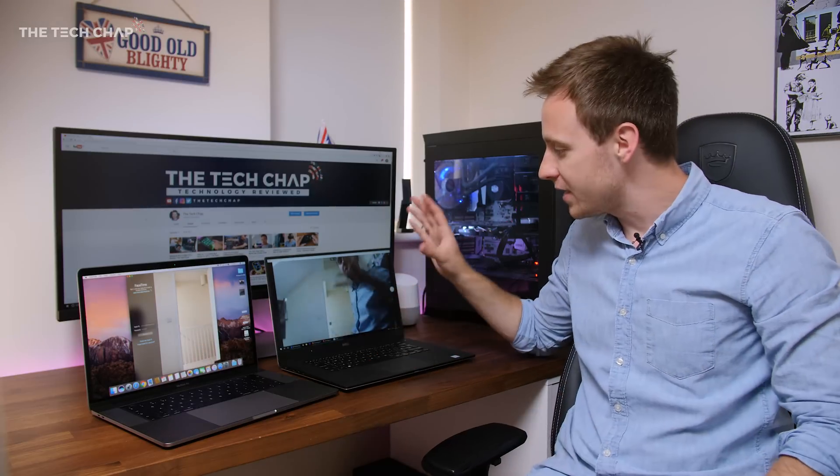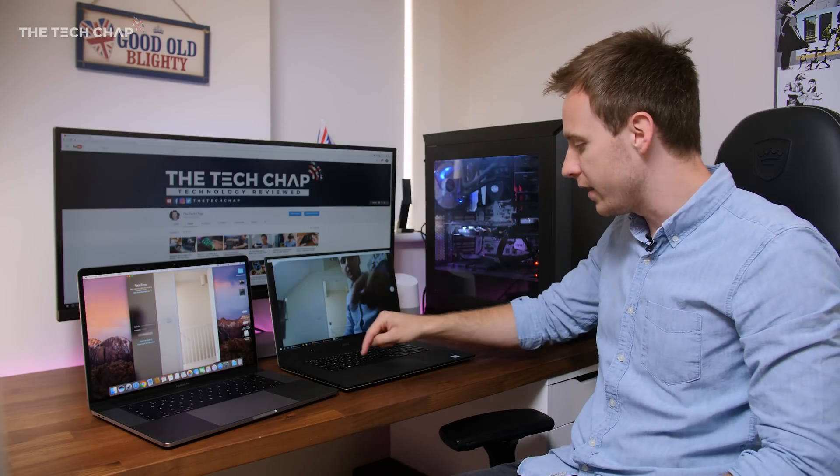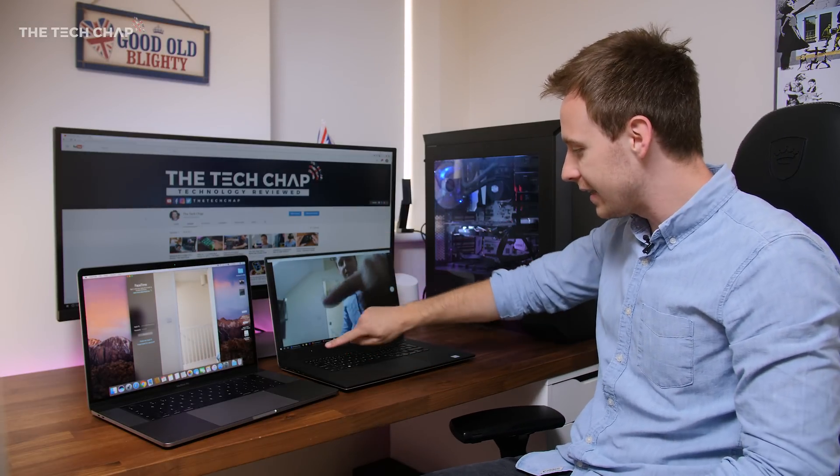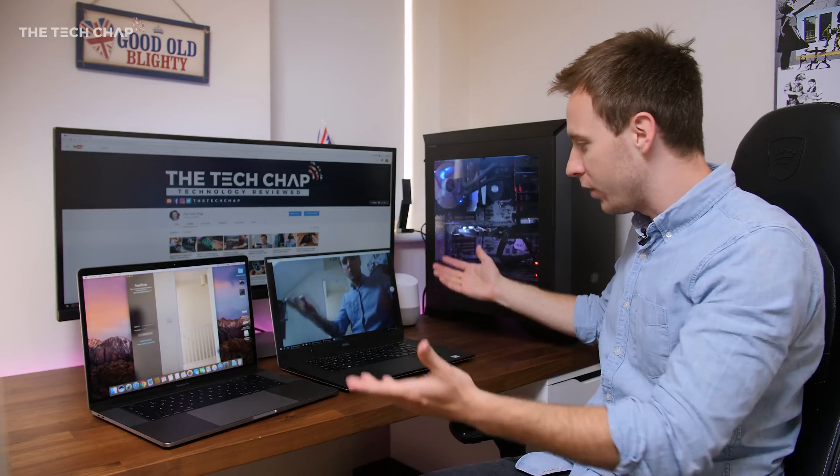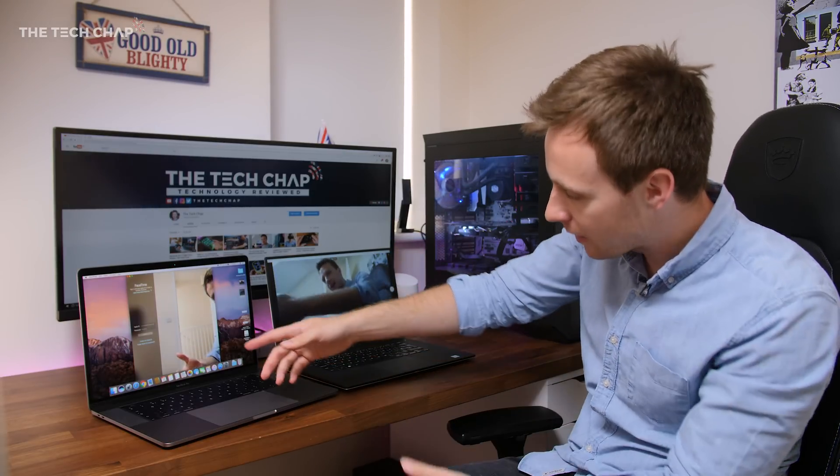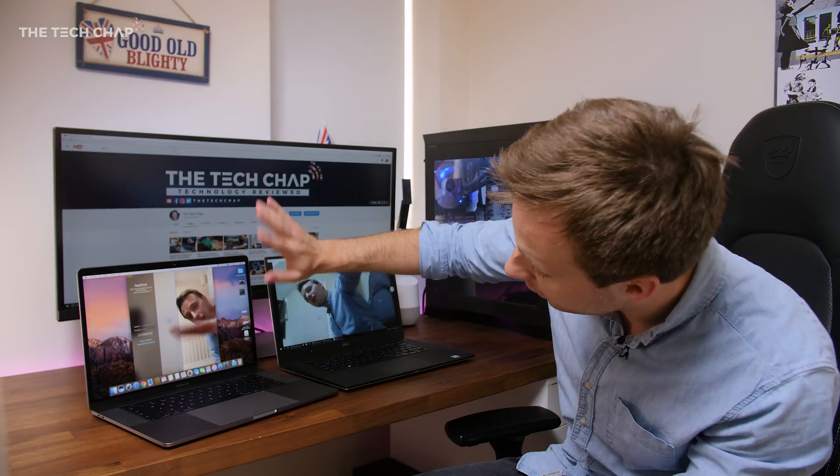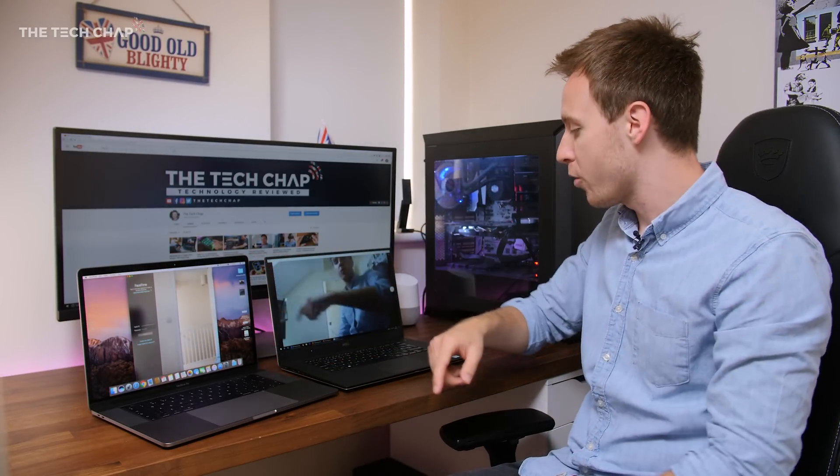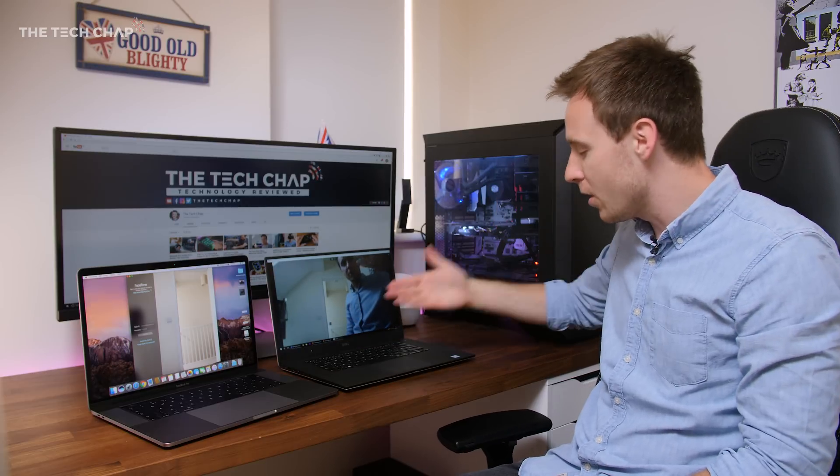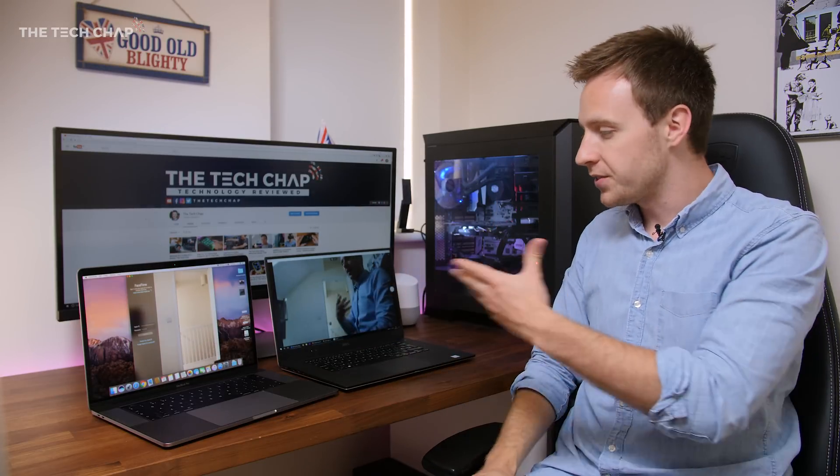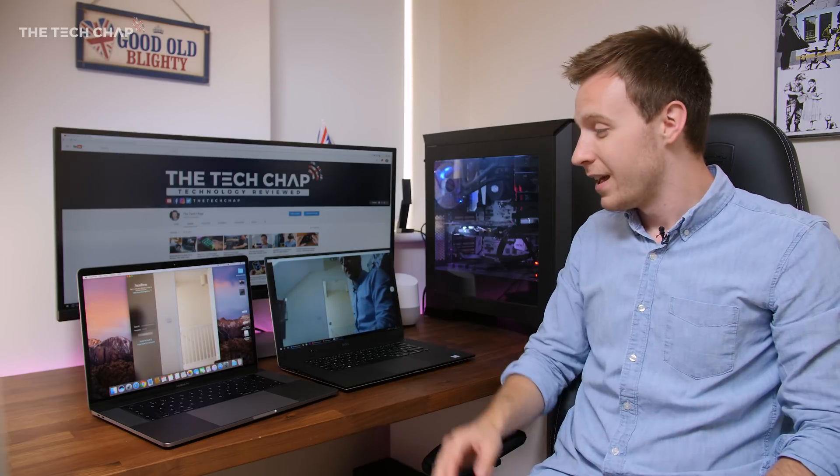And finally, the webcam, which on the Dell XPS 15 here is, in a word, awful. Not only is the quality appalling compared to the FaceTime camera on the MacBook Pro, but its placement just means you're looking up your nose the whole time. If you're going to FaceTime or video chat people regularly, then the MacBook Pro is a much better option.